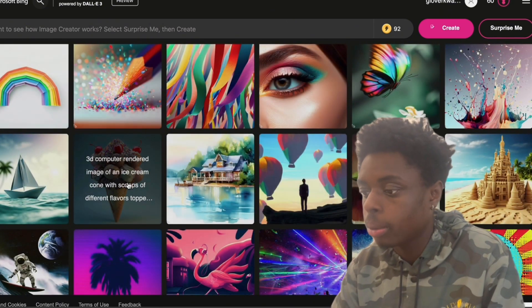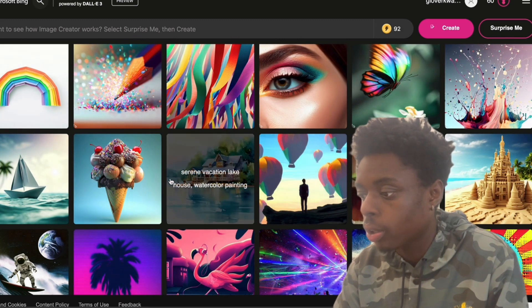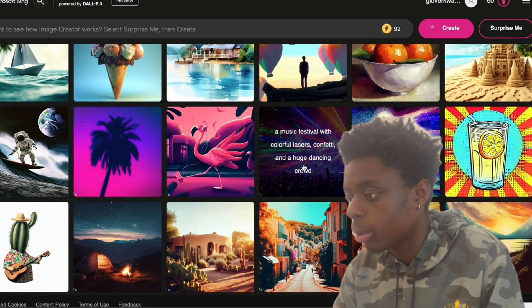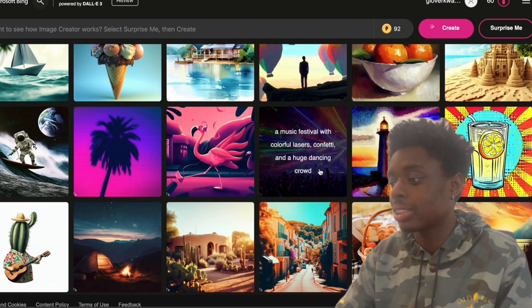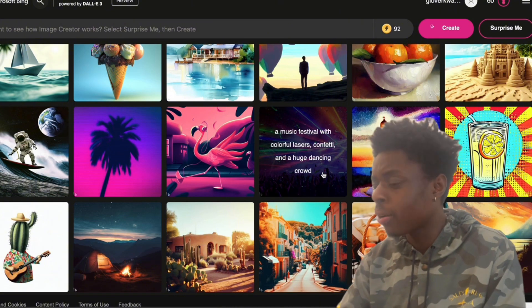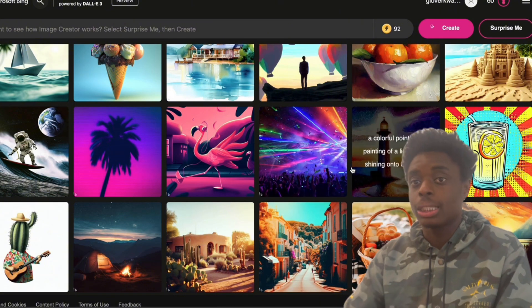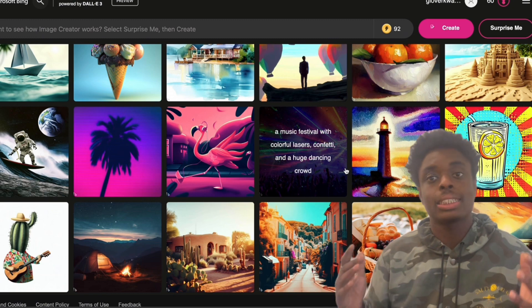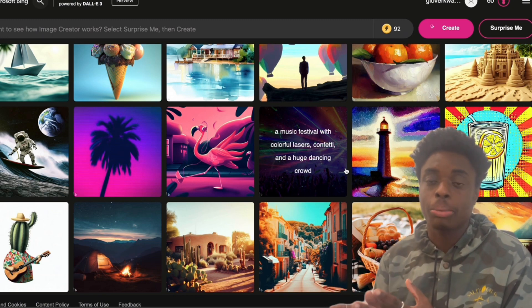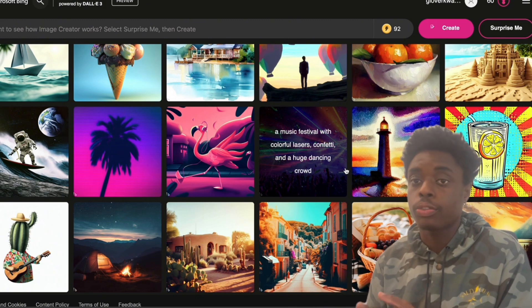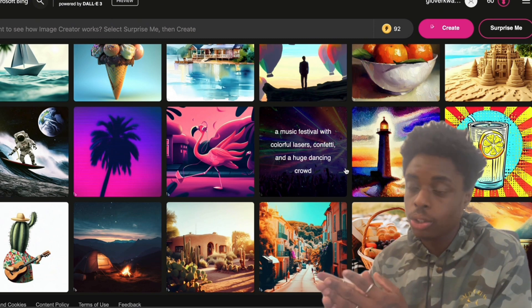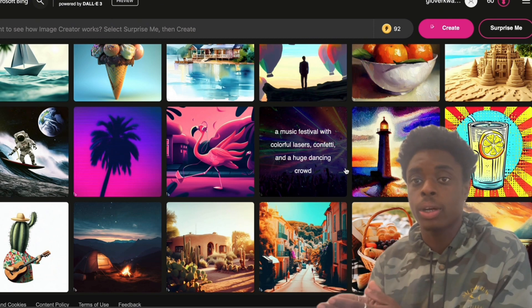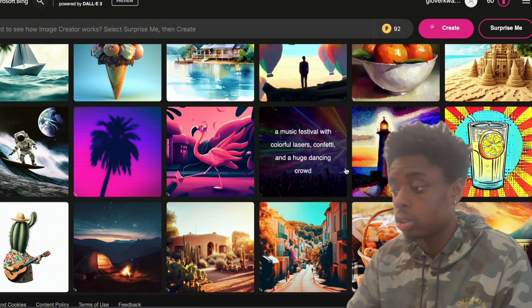3D render image of an ice cream cone. Very unique. I like this one. Music Festival with colorful lasers, confetti, huge dancing craft. I can definitely see someone using these images on a poster or on a website, something of that nature. These are non-copyrighted. These are photos that you can create yourself that cannot be copyrighted. So you can own these photos and not have to worry about legal troubles.